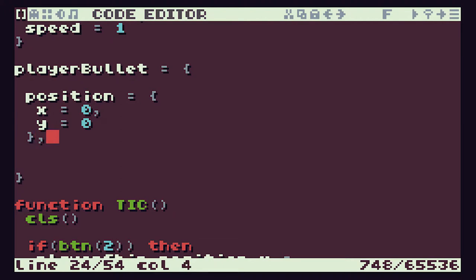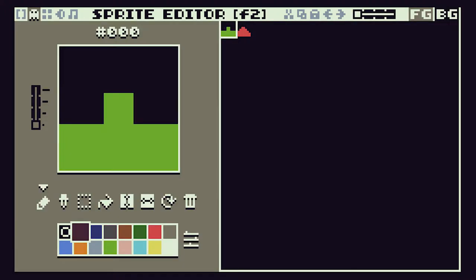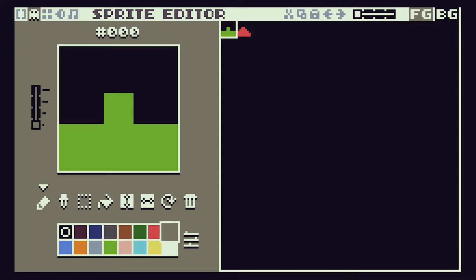After our position, we need to define the colour, which is a number. The easiest way to find out which colour is which is to go to our sprite editor and look at the colour palette. The colours start at 0 and go through 1, 2, 3, 4, 5, 6, 7, 8, 9, 10, 11, 12, 13, and 14. So let's use 14 as a yellow bullet for our code.